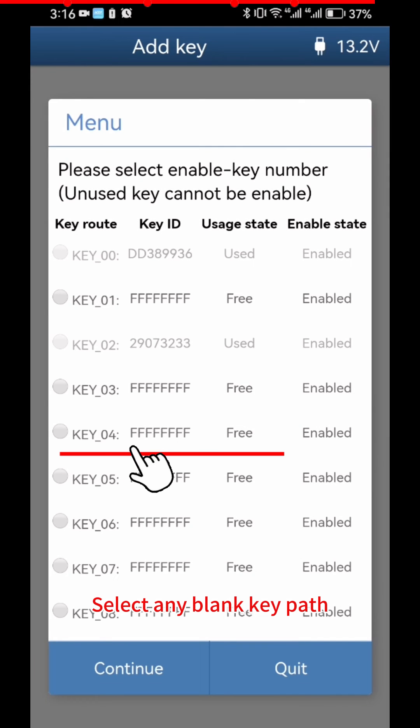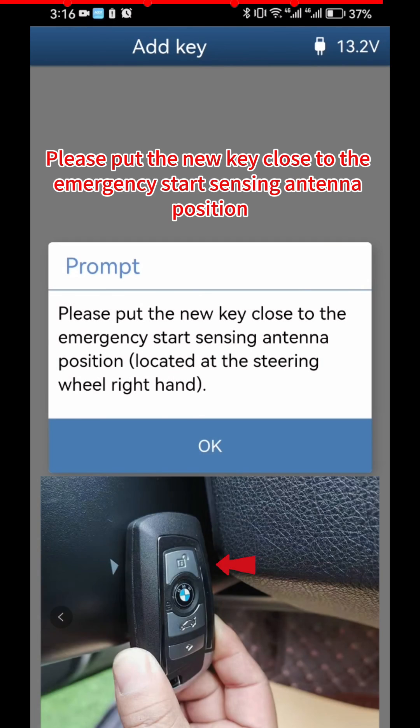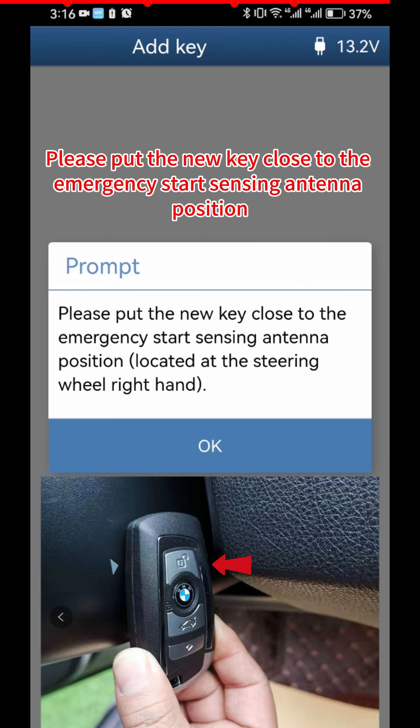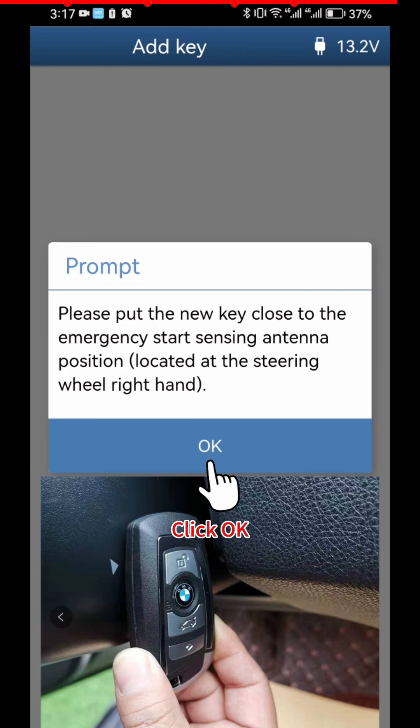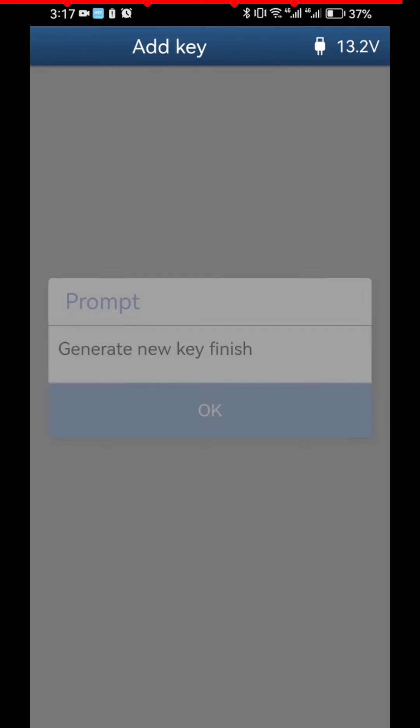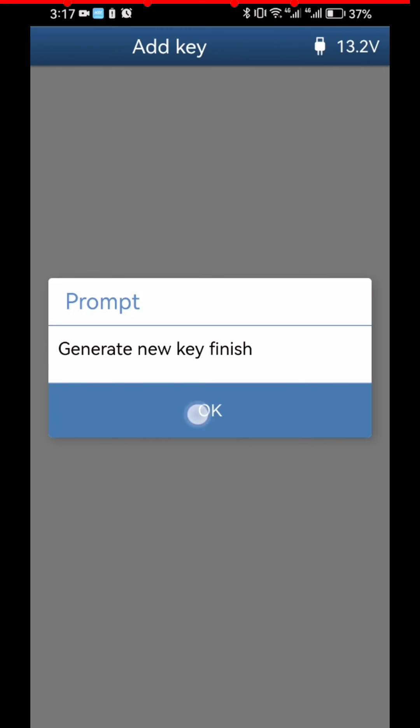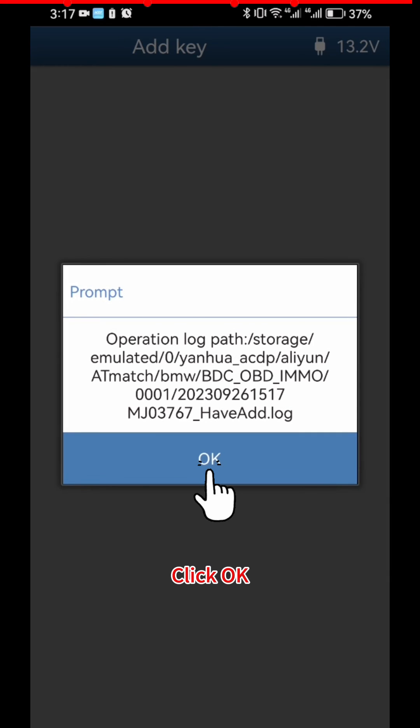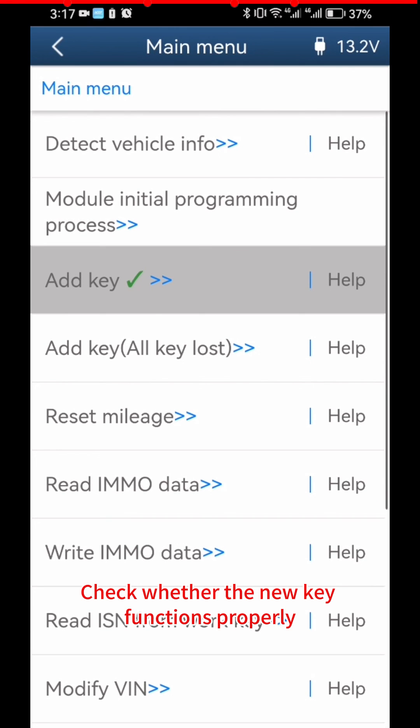Select any Blank Key Path. Click Continue. Please put the New Key close to the Emergency Start Sensing Antenna Position, as shown in the figure. Click OK. Complete the New Key Programming. Click OK. Click OK. Check whether the New Key functions properly.